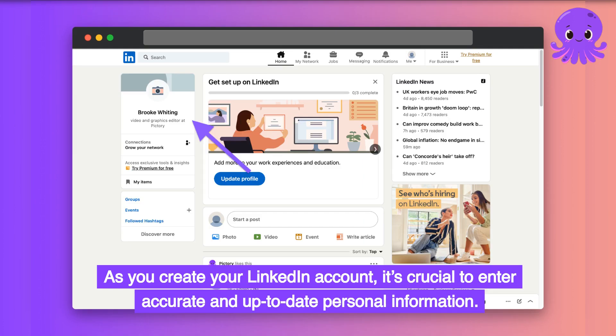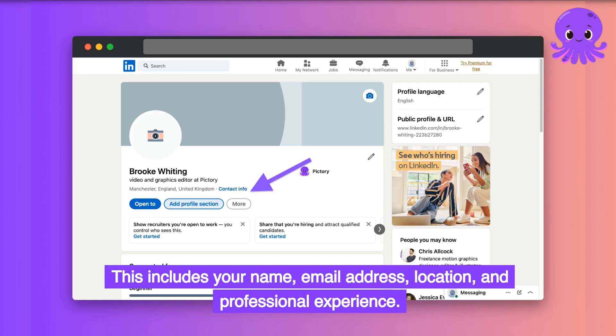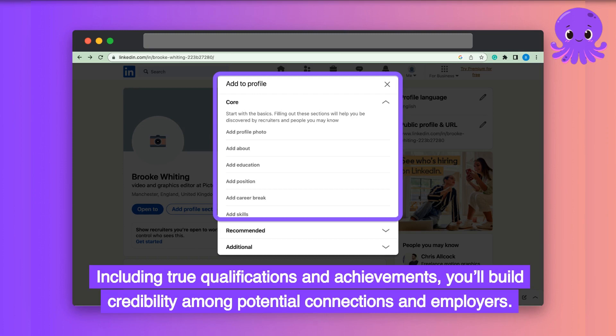As you create your LinkedIn account, it's crucial to enter accurate and up-to-date personal information. This includes your name, email address, location, and professional experience. By including true qualifications and achievements, you'll build credibility among potential connections and employers.